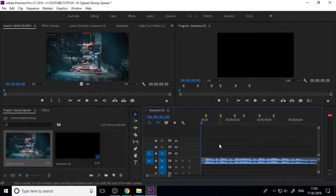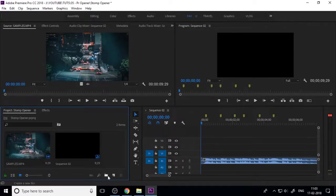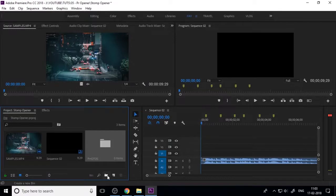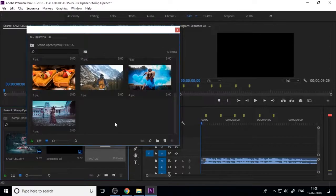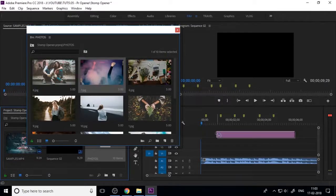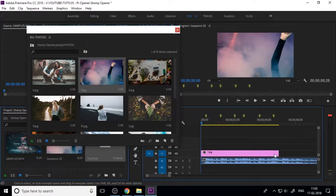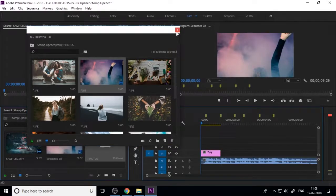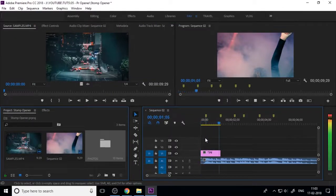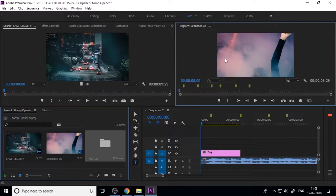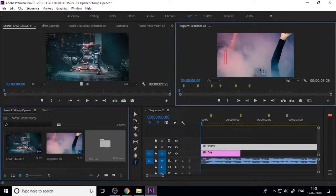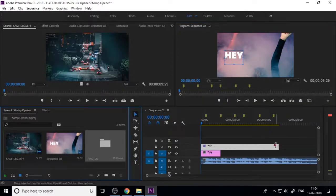Now you need to import your photos or background videos into Premiere. Next, drag them into the timeline and set the duration as per the beats, because this is our first intro — the first slide.